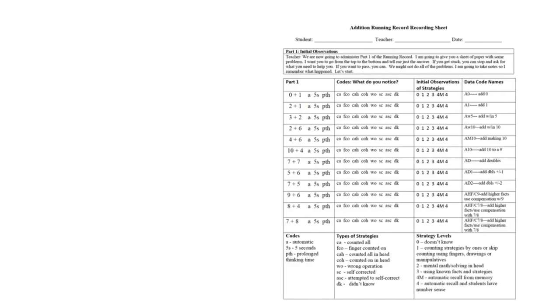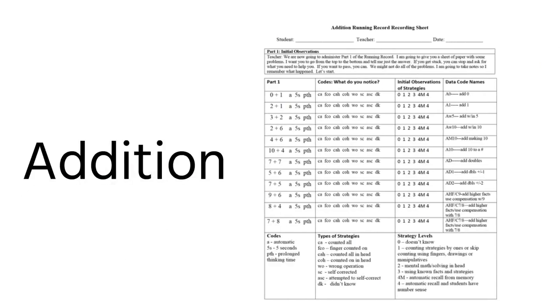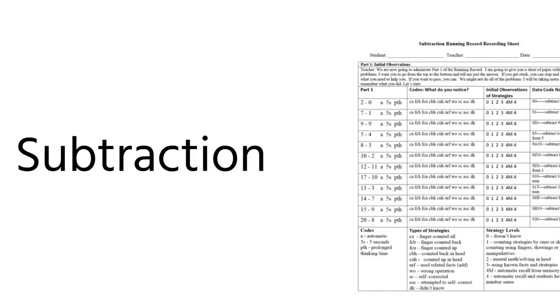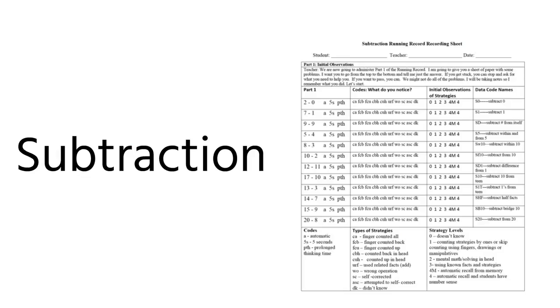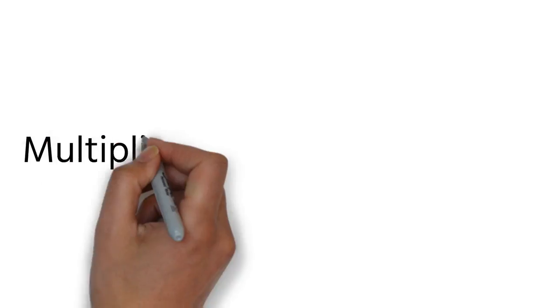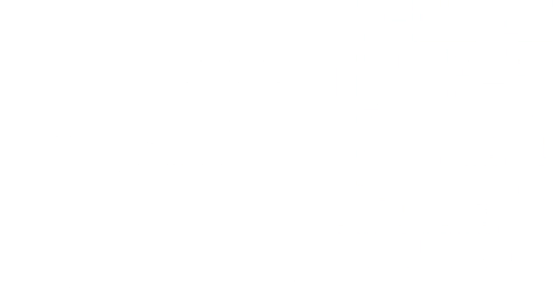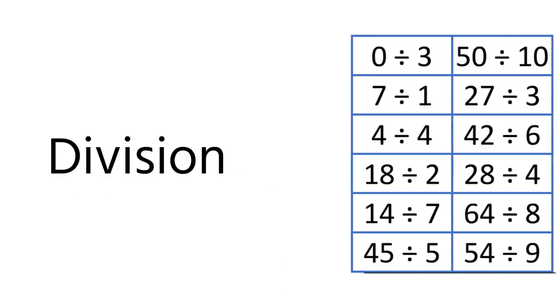There's a math running record for each operation: Addition, Subtraction, Multiplication, Division.